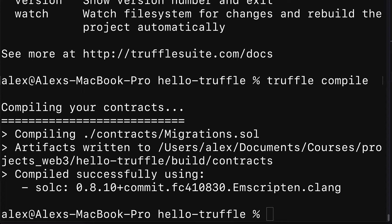To build our own Ethereum virtual machine, our own local blockchain, we can use a tool from the Truffle suite known as Ganache. Ganache has a desktop application and a command line interface application. In this project we're going to use the command line interface application because we want to run it programmatically, and we can also configure Ganache very specifically if we use the CLI.